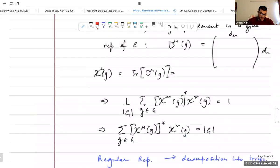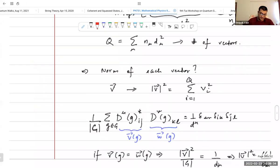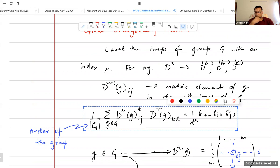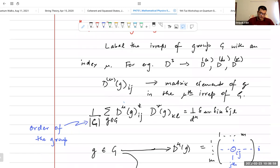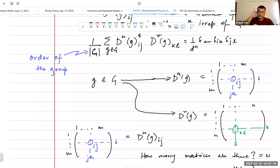In the previous lecture, I talked about the orthogonality theorem, which basically says that each element of a group can be thought of as a basis vector of some vector space. The components of that vector are the representation labels and the corresponding matrix elements of that group element in the given representation. If we take the sum over all the group elements, we get an orthogonality condition between two vectors.